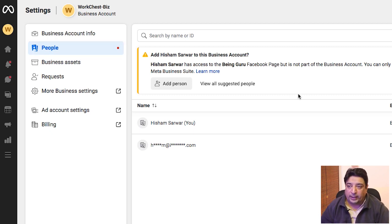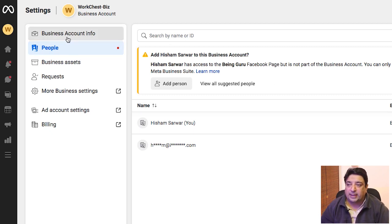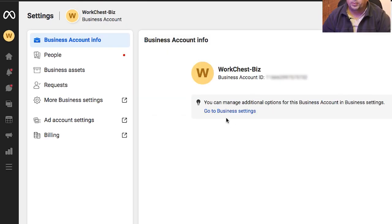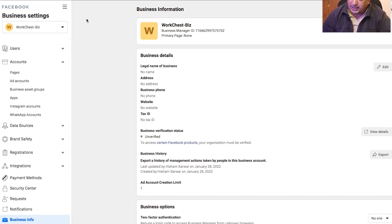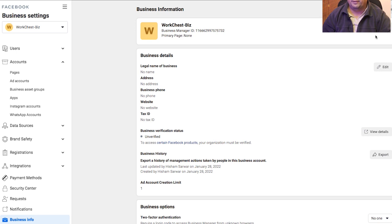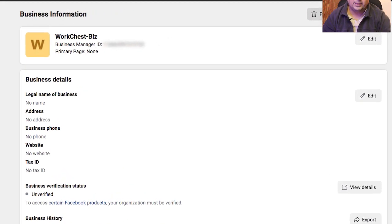By clicking on that wheel, I'm taken inside the settings of my business account where I can perform a lot of activities. Click on the 'Business Account Info' tab at the very top and then go to 'Go to Business Settings' — this opens in a new tab and that's where all the activity takes place. I can set my audience, events, billing, and pages. Now there's a little glitch — I cannot delete this business account even though it says 'Permanently Delete Business.' I've failed to understand why that option is there.